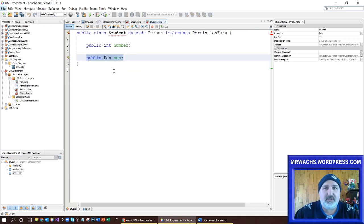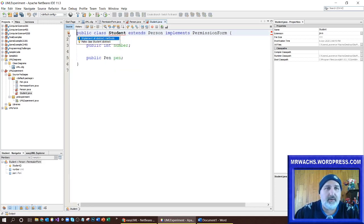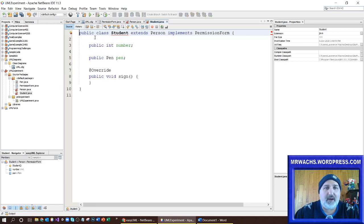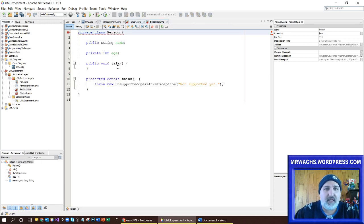Now there are still things to do — you can see we have to implement all the abstract methods of that interface. So it's essentially allowing you to build Java code — at least the starting of Java code — from the diagram.